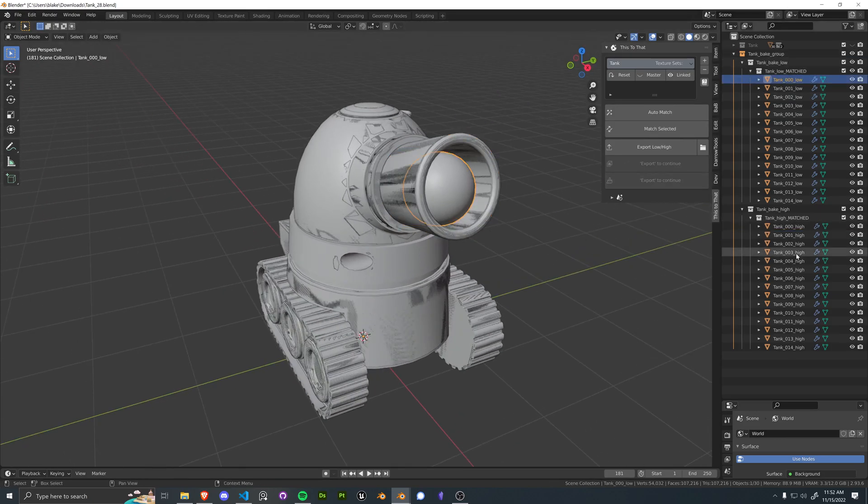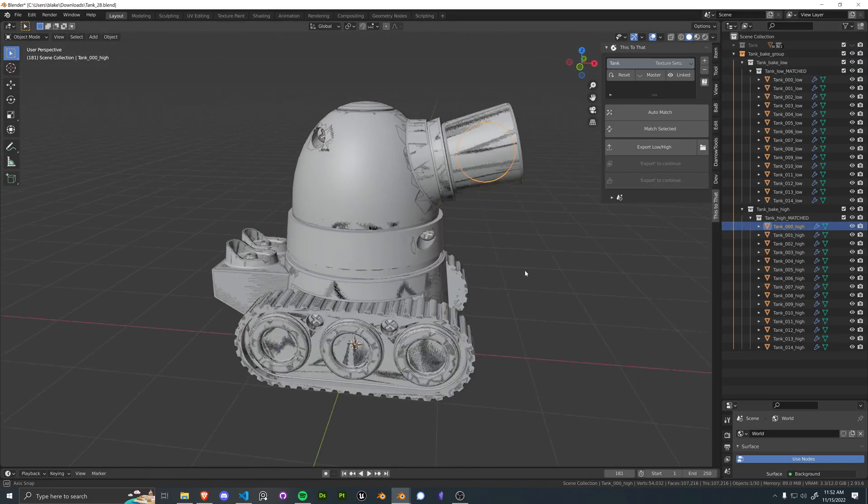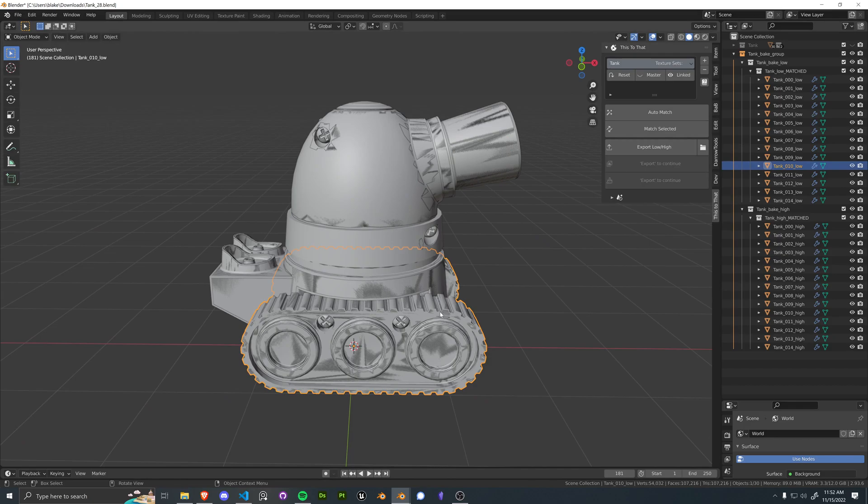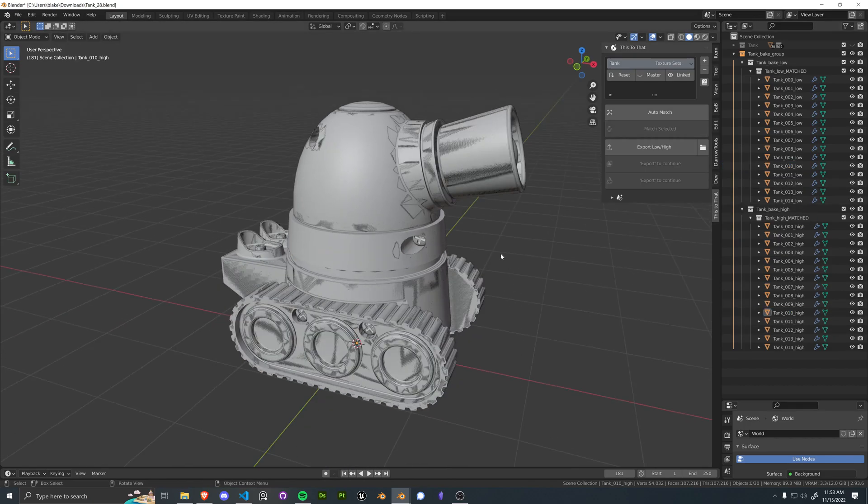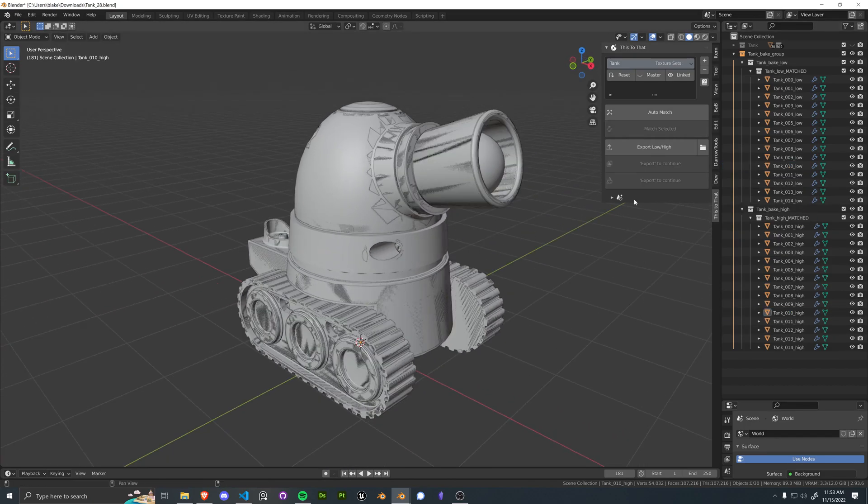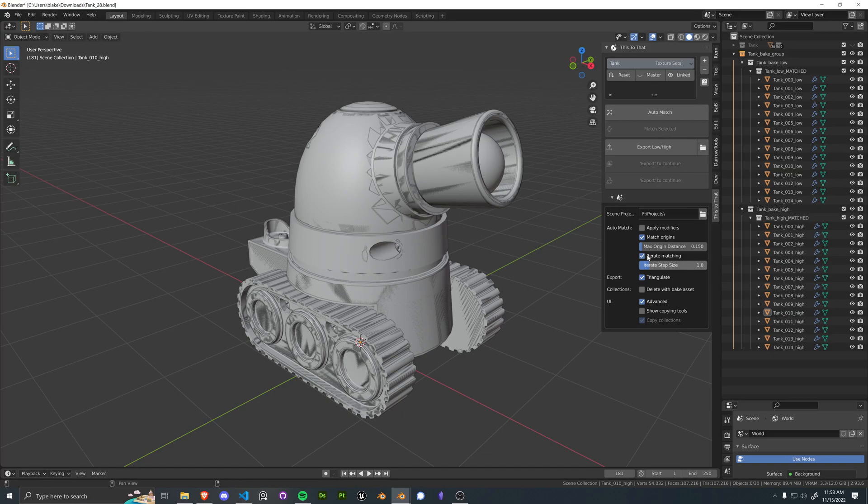So 00 to 00, 010 to 010, so on and so forth. There's a lot of preferences you can change with the auto matcher.